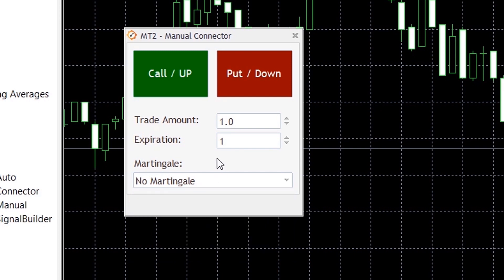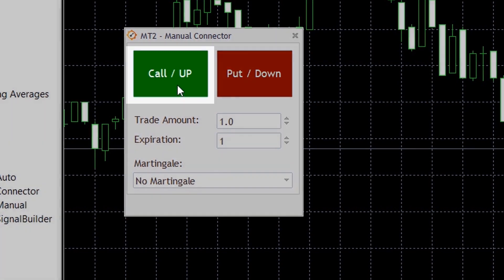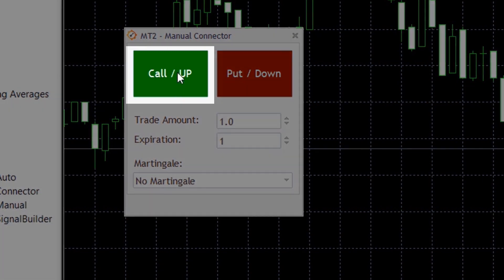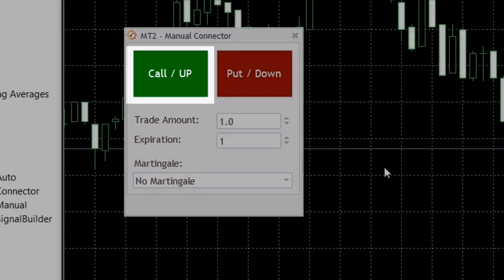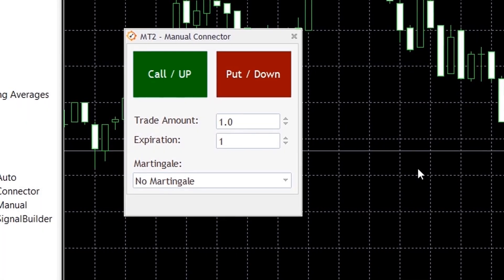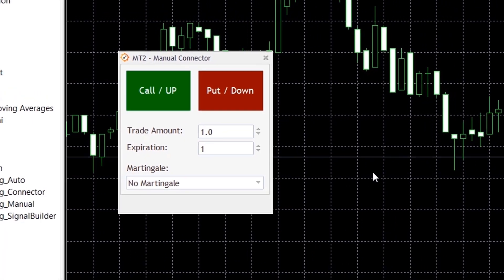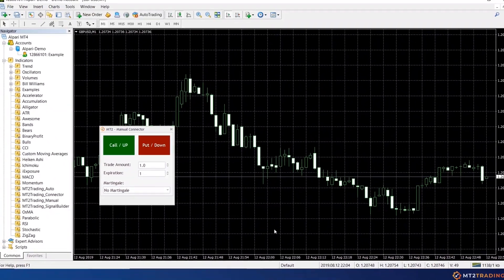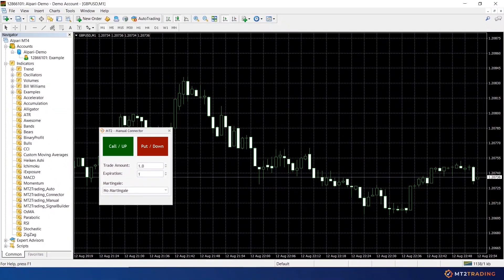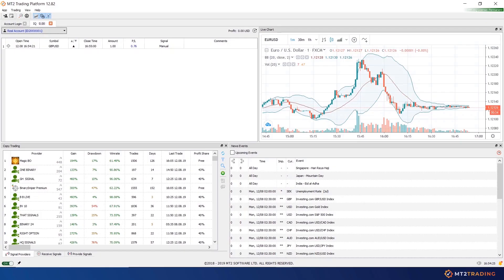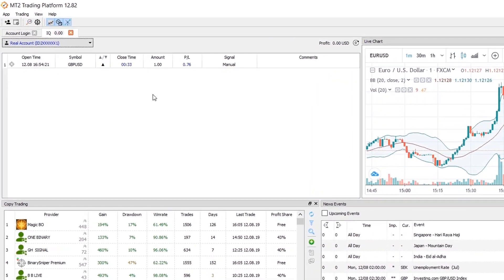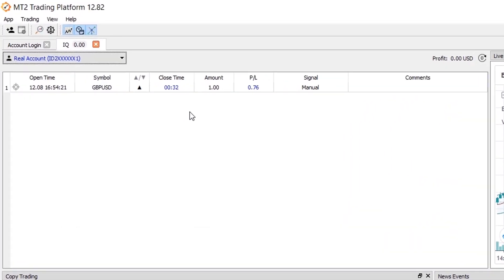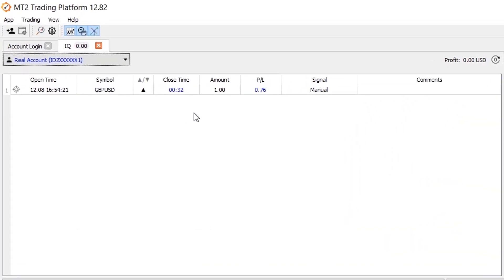The final step once you finish configuring your trading parameters will be to start placing trades on your account. To do so, just head over to the call/up and put/down buttons on your MT2 Trading Manual and just click on the desired trading direction. When you hit the call up button, a call trade will be opened on your account and same for the put down button.